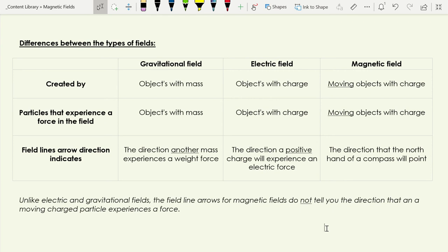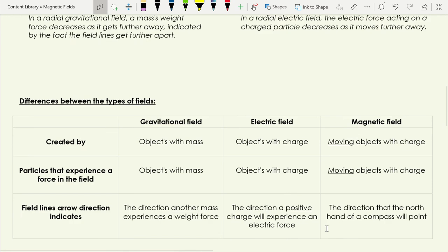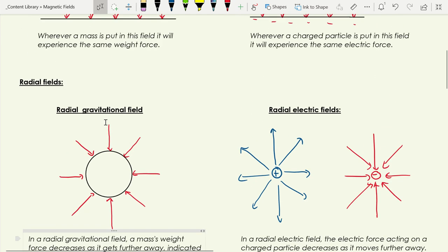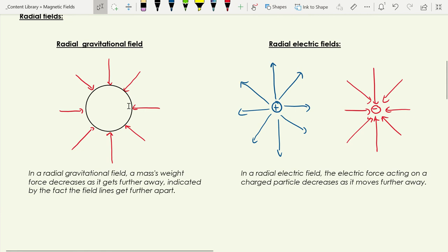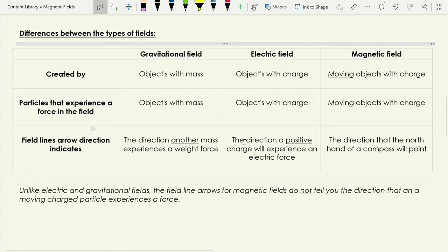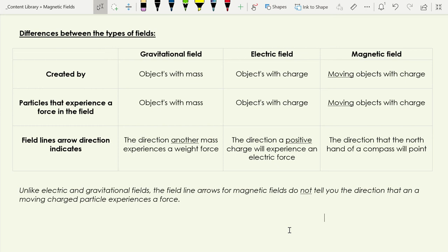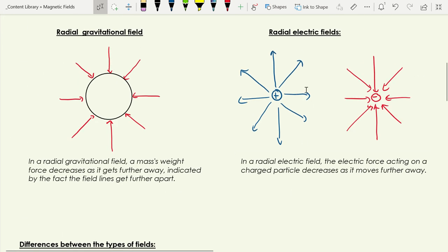Another key difference is what the field line arrow direction tells you. With a gravitational field, the arrow tells you the direction a mass would experience a force — the arrow always points inward because gravity is always attractive, pulling objects in. With an electric field, the line tells you the direction a positive charge would experience an electric force — that's just a convention. A positive charge is repelled by another positive charge, so the arrows point away, and attracted to a negative charge, so arrows point inward.